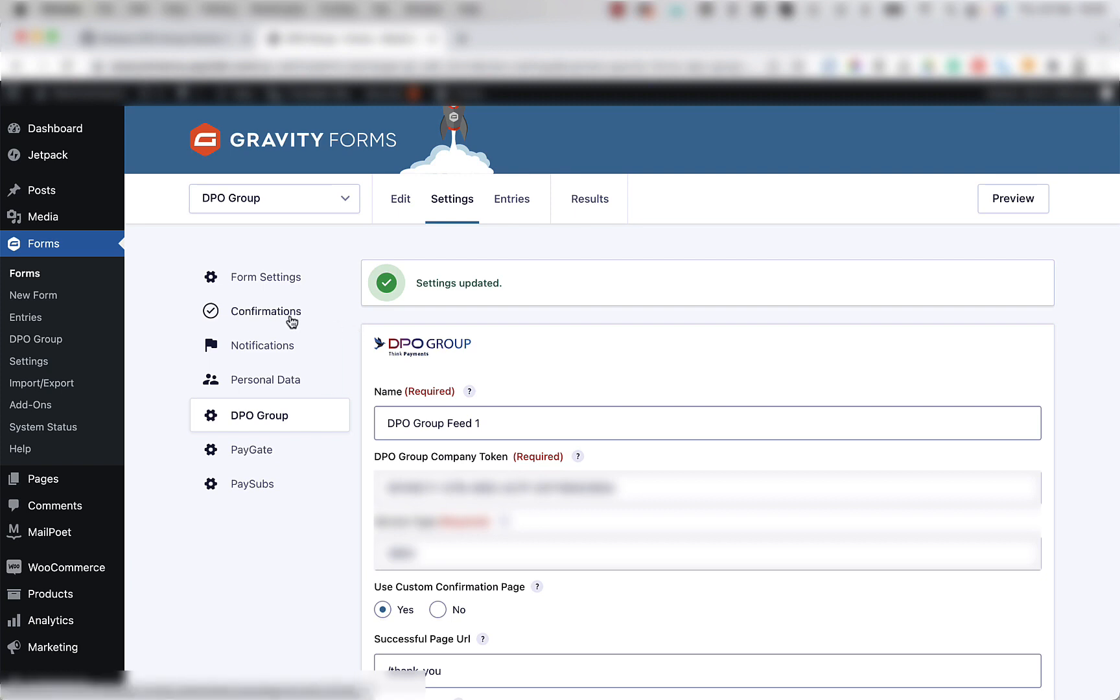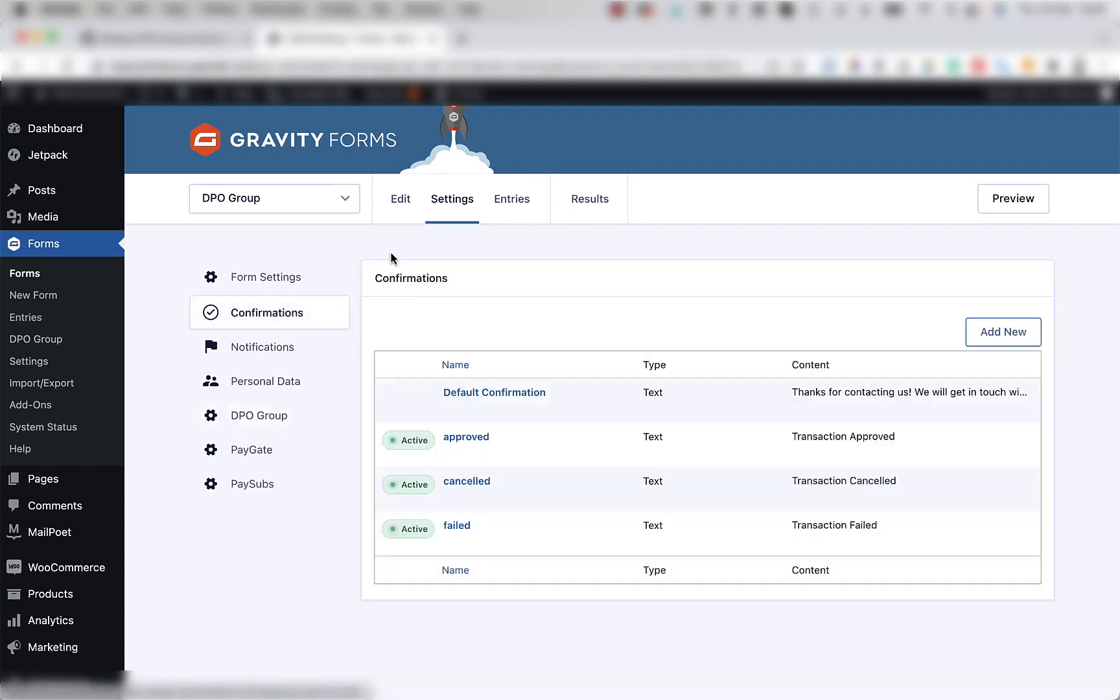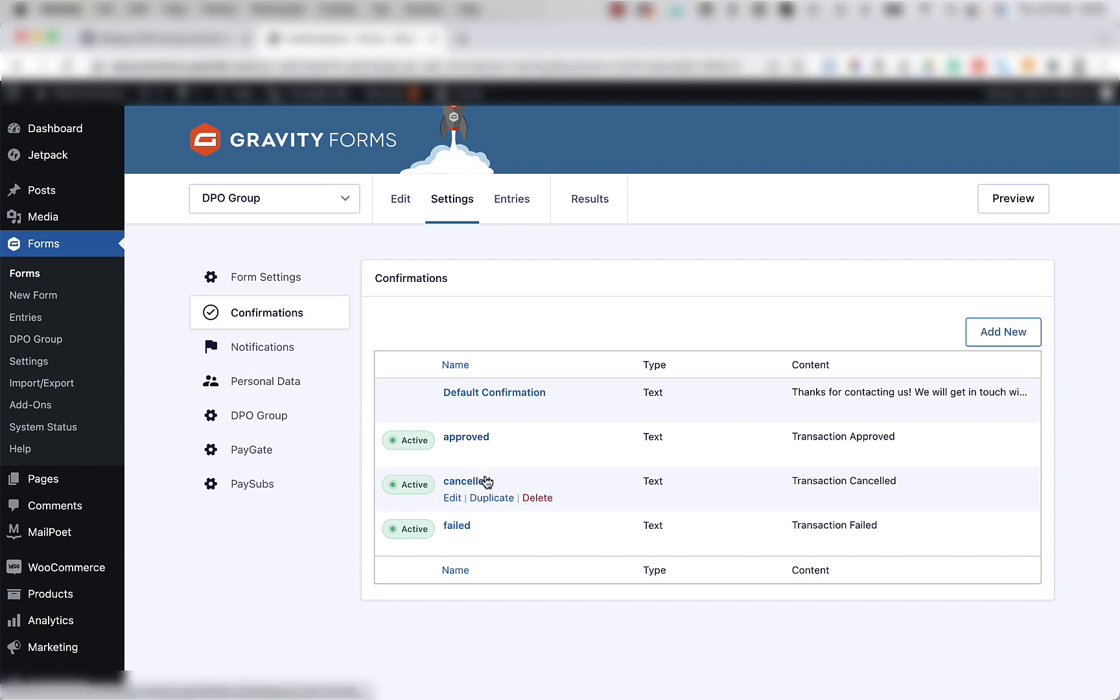On the left, you're going to click on the confirmations button. And then if they don't exist, you're going to create a confirmation message for approved, one for cancelled and one for failed.